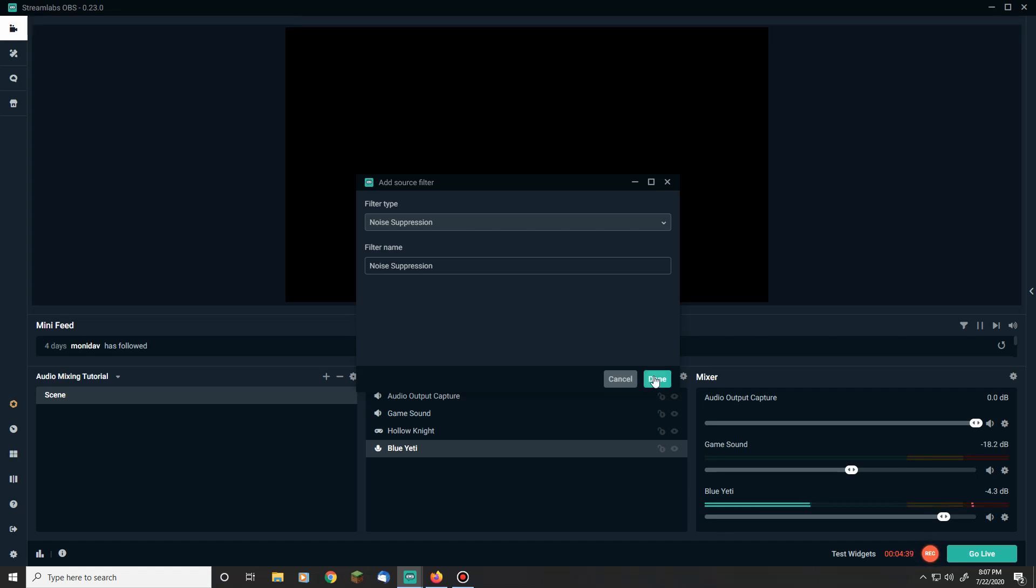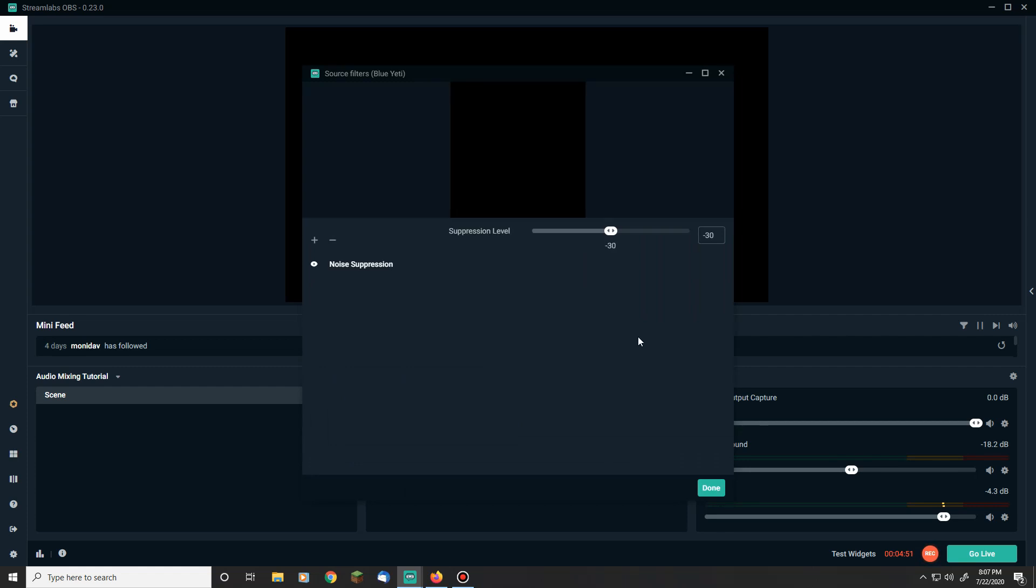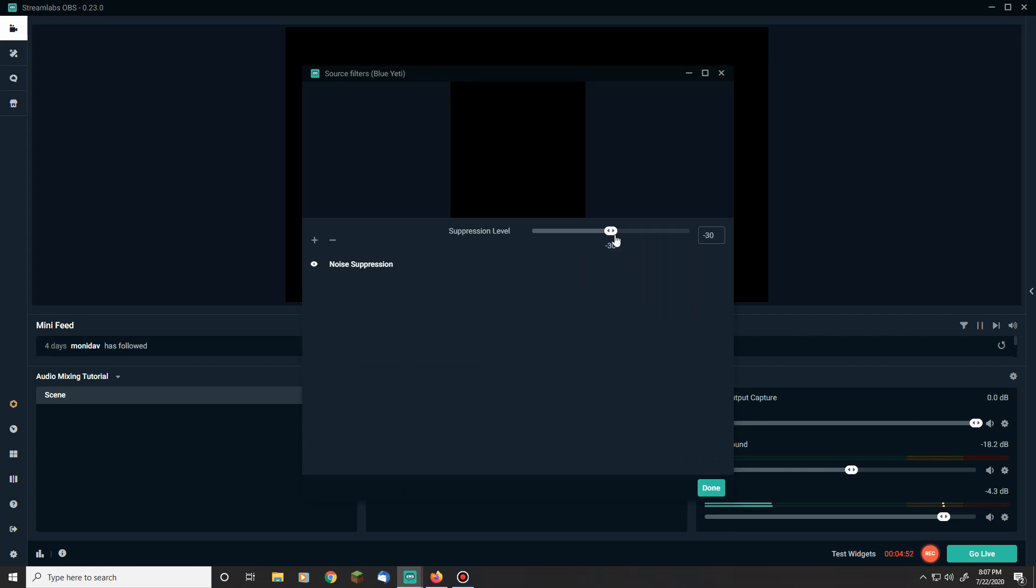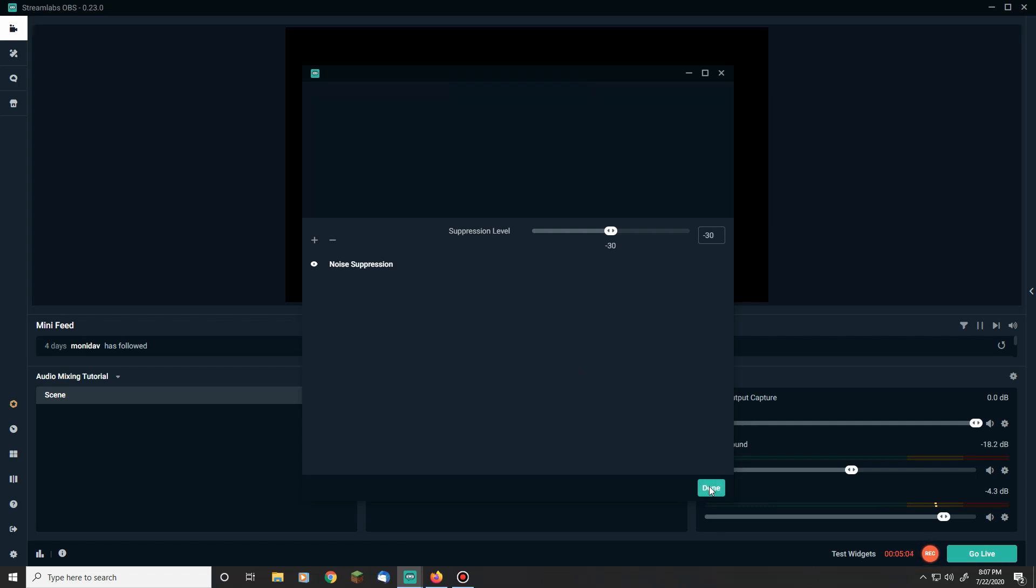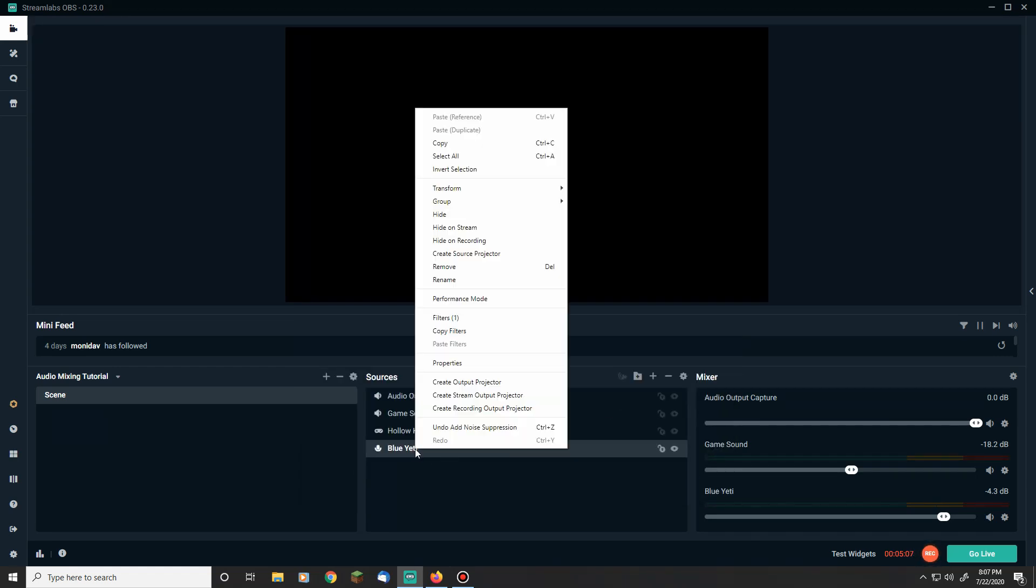So the first thing we do is add noise suppression. And this is essentially like what we would do when working with Audacity and using the noise removal. A lot of this is actually going to be parallel with Audacity. Essentially what we're doing is taking what we do there but doing it live instead. Well, we have our noise suppression. Negative 30, which it defaults as, works pretty well. I haven't had any issues with negative 30.